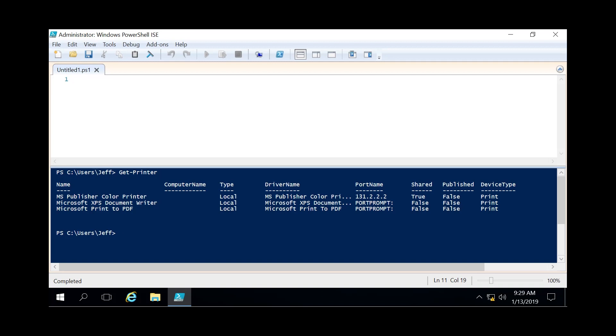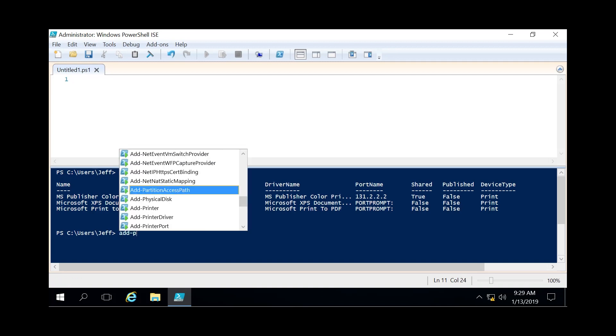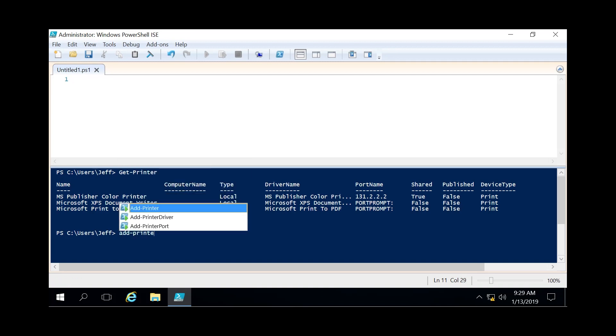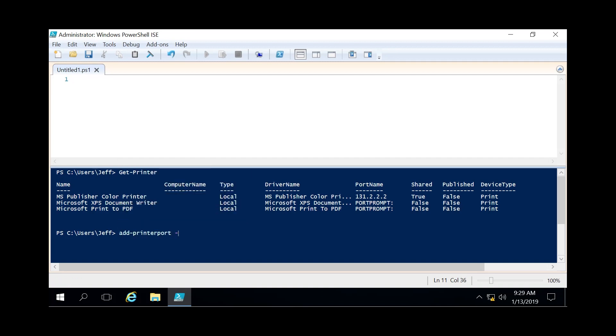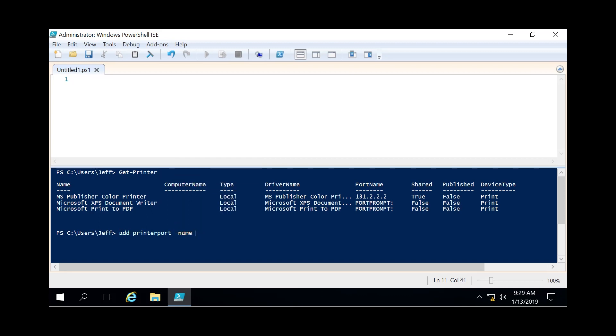And the first step to adding a printer is to first create a port. And we do that by doing an add-printerport. Specify the name which today we're gonna call msdemo.